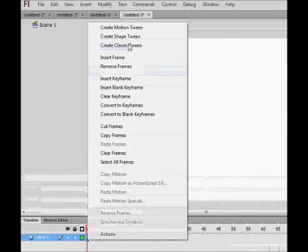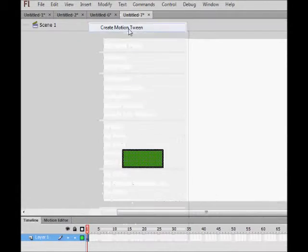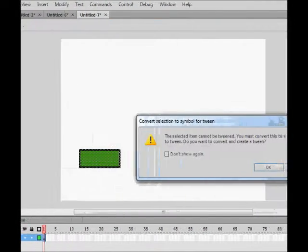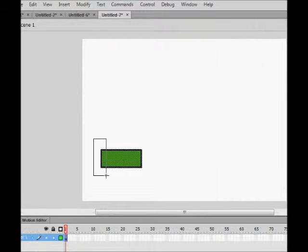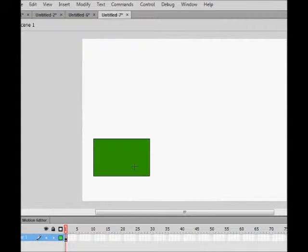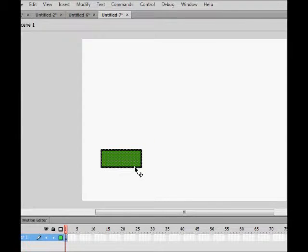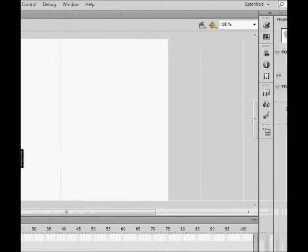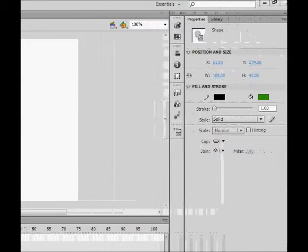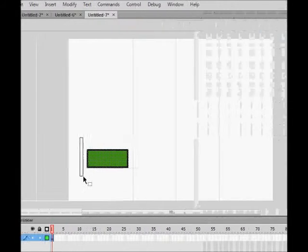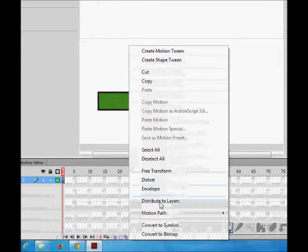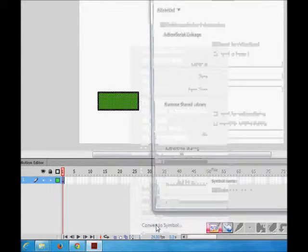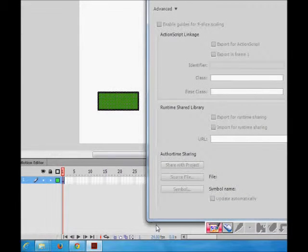Again, I have not converted it into a symbol. So first I convert it into a symbol. So this is rectangle.